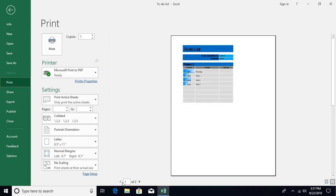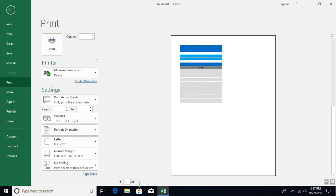You can see over here you are getting this control using which you can navigate to each and every page and see how each and every page is going to look like.